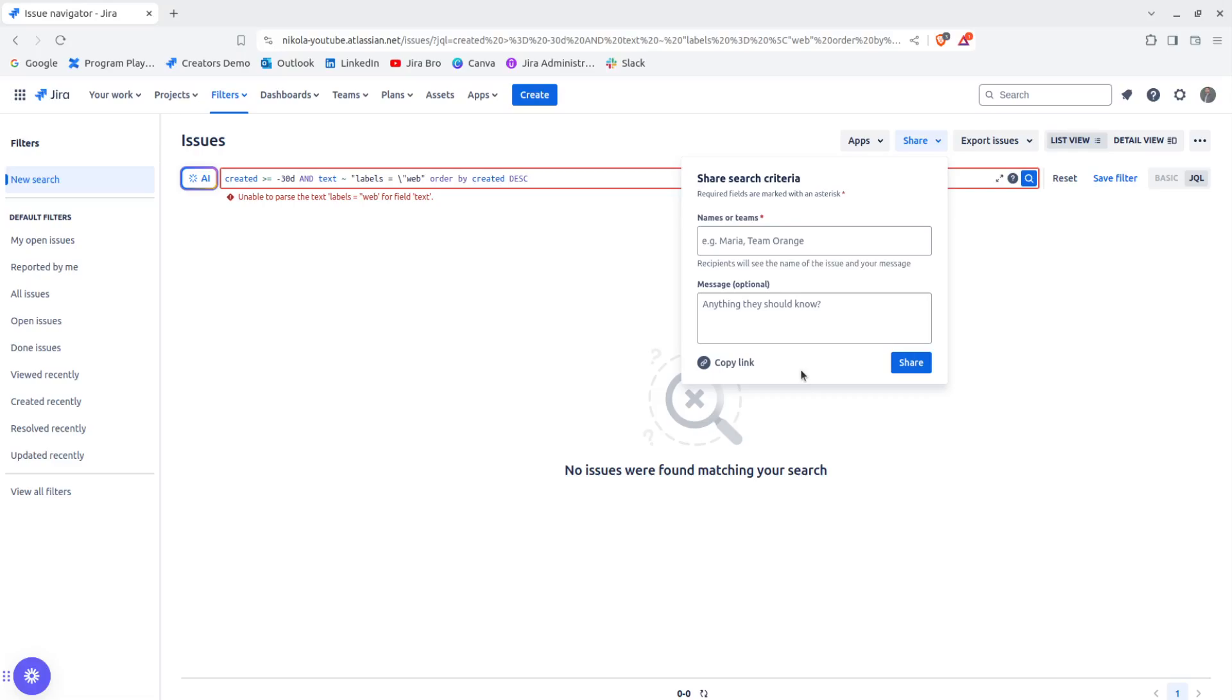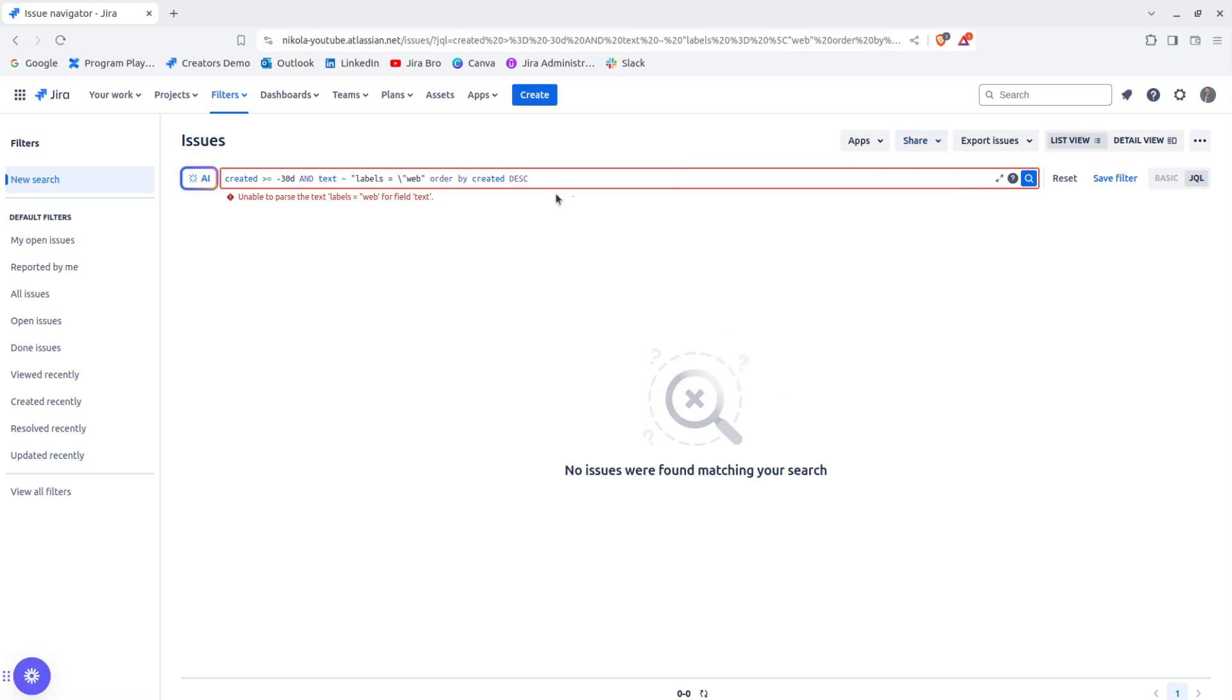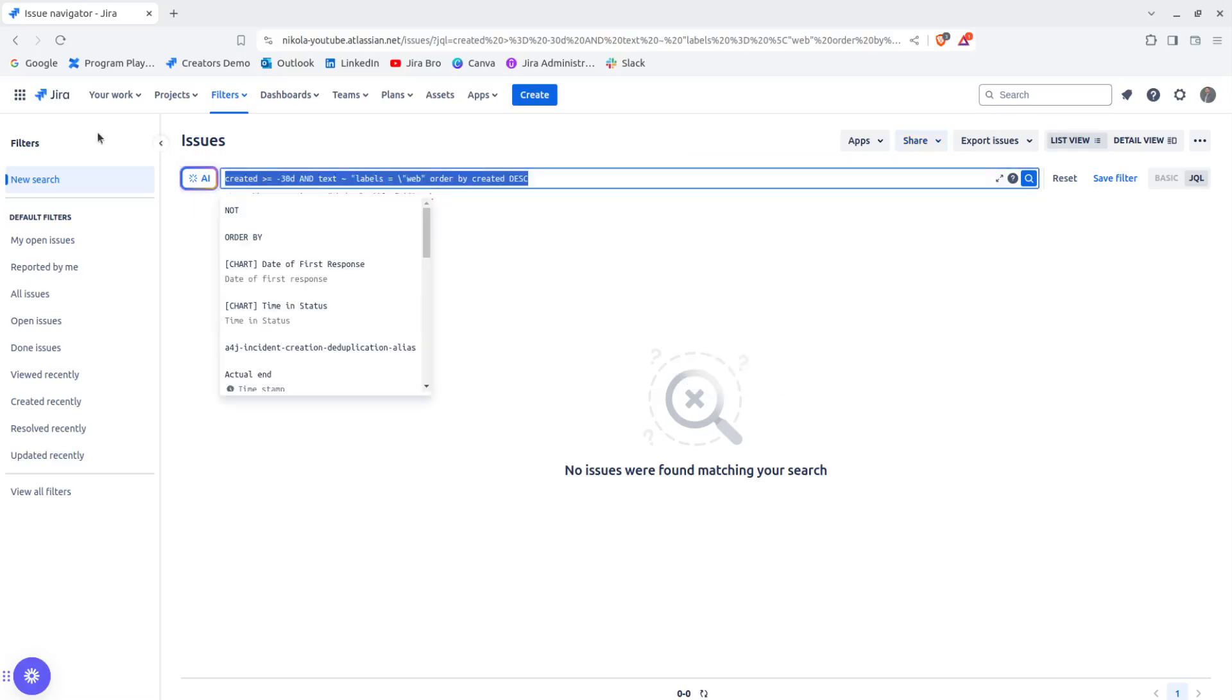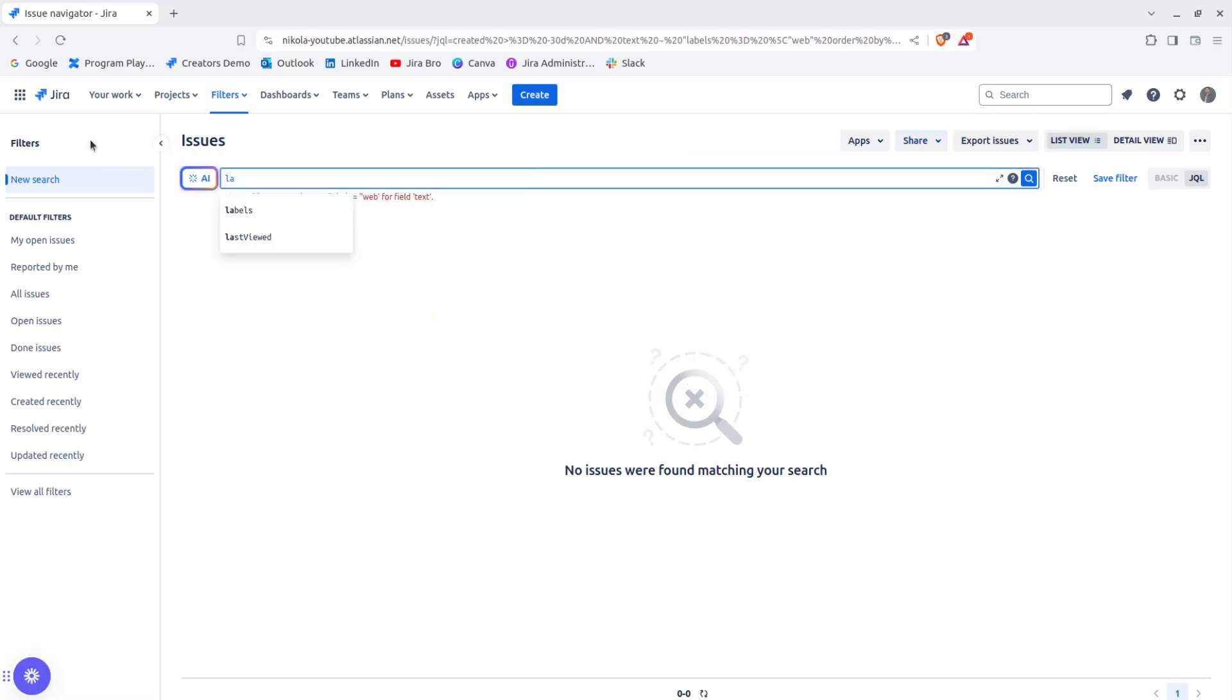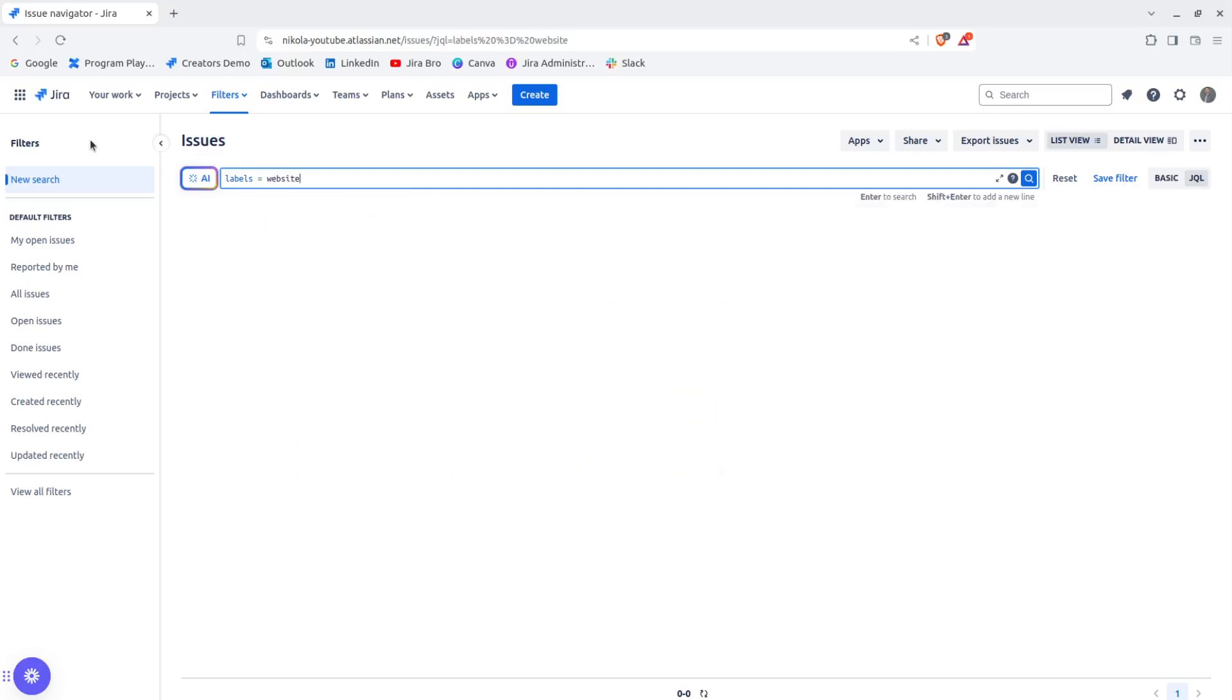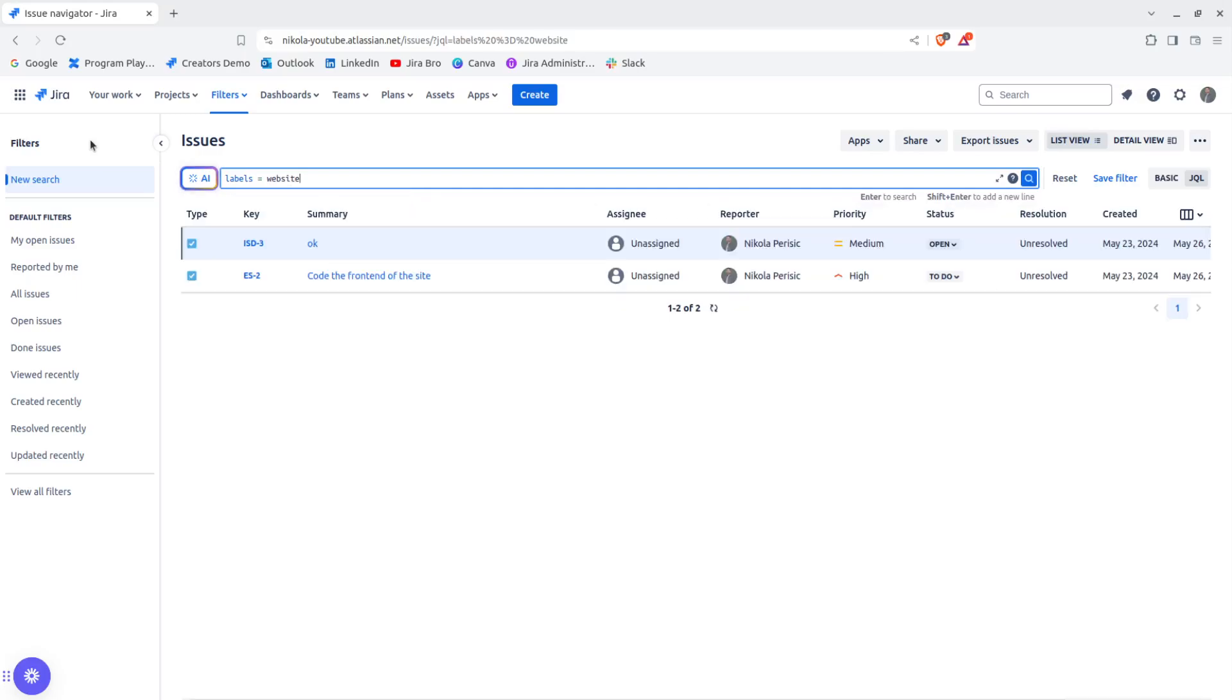Labels equal website. As you can see, from here we can see different issue keys.